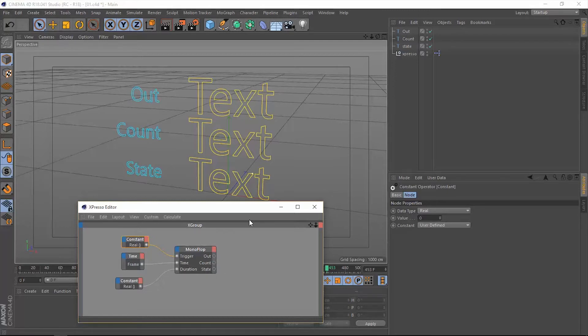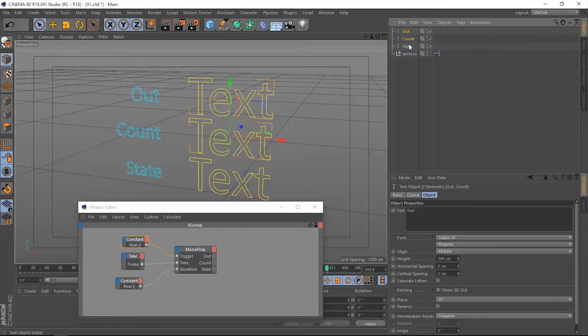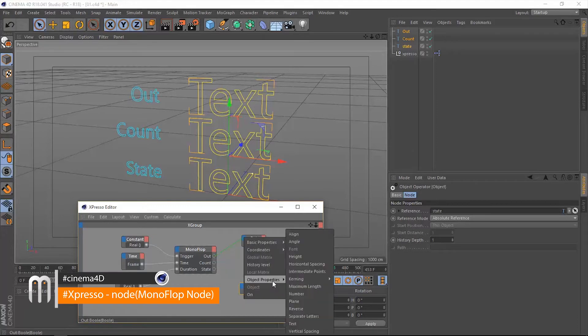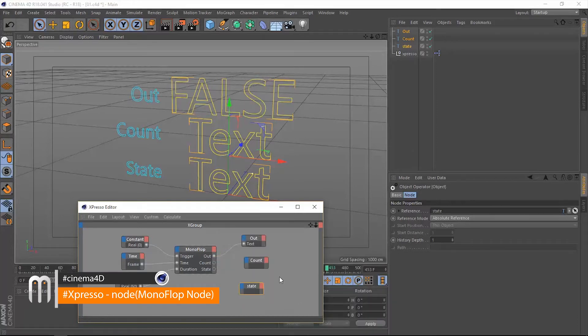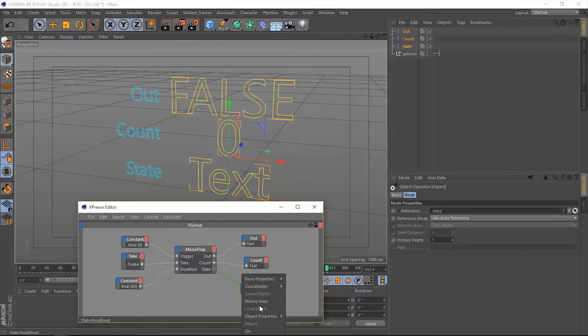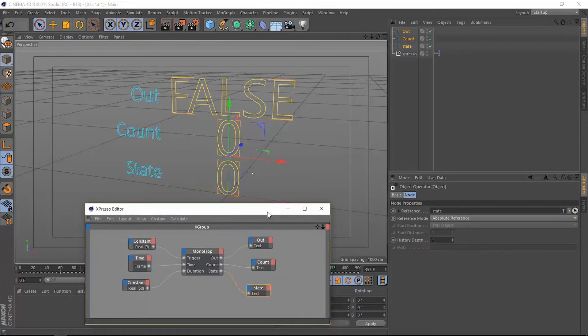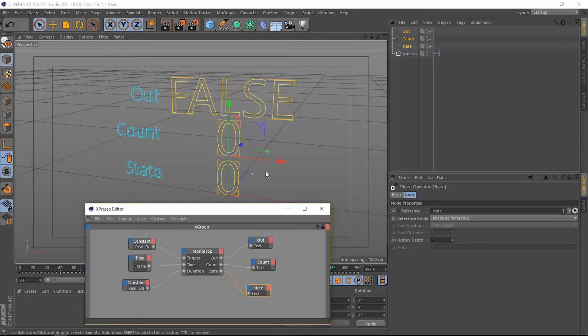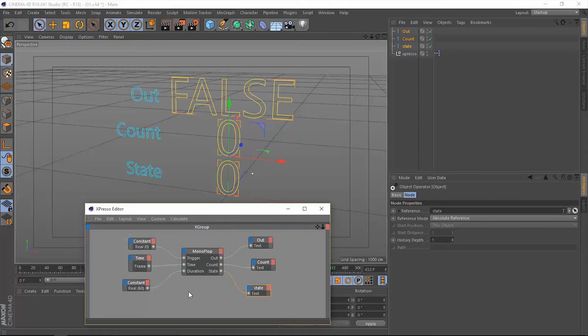To see this very clearly, I have three text layers: out, count, and state. Let's drag them all into Xpresso and let's connect the output first of all to the corresponding data type which is the text. Let's do the same thing with the count and the state. Now all of the values turn to their default values which is false because we haven't yet triggered the monoflop operator. The count is zero because we haven't triggered the monoflop operator.